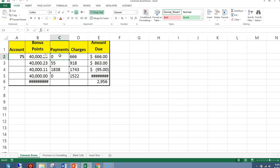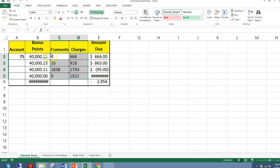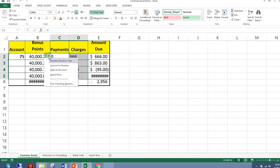Now, because this range is contiguous, I can highlight the whole thing, and it's contiguous in that the green triangles are everywhere in these cells. I can click here, and I can clear it all at once, or I can convert it to number all at once.